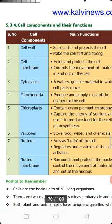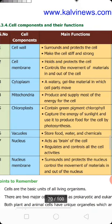The next cell component is the cell membrane, otherwise called the plasma membrane. Plasma membranes are present in both plant cells and animal cells. Its function is to hold and protect the cell, and to control the movement of materials in and out of the cell.